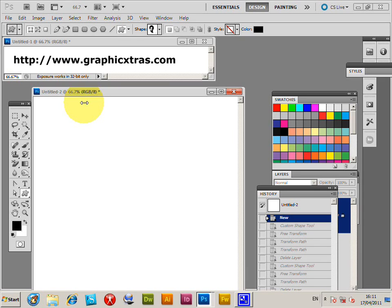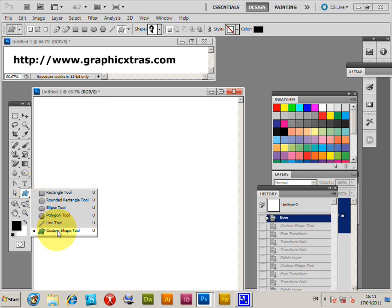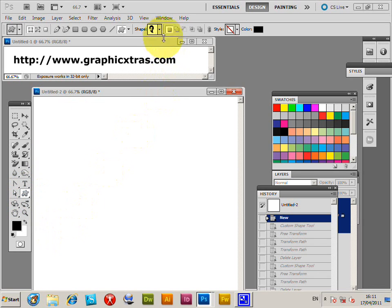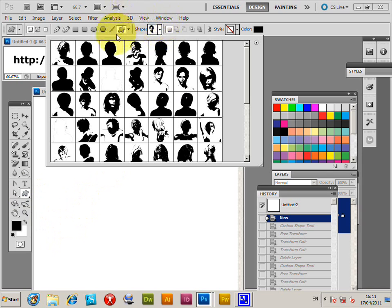You can use Photoshop custom shapes to create brushes. This is in CS5, but it's the same for CS4, CS3, etc. Just go to the shape tool, custom shape tool, and the custom shape palette appears here.